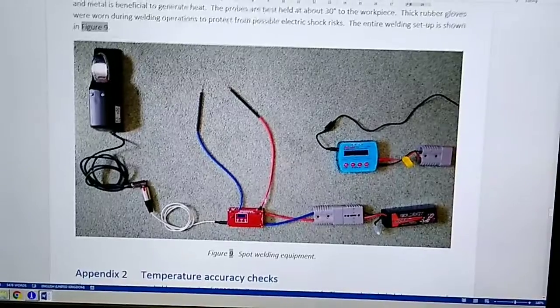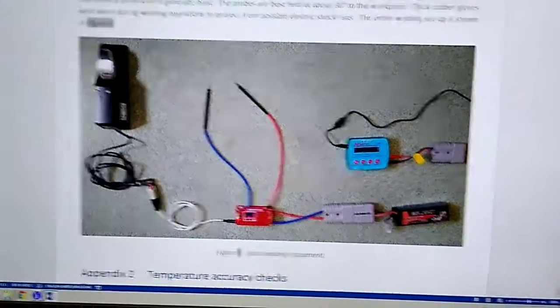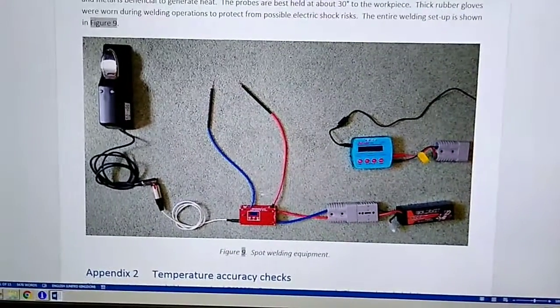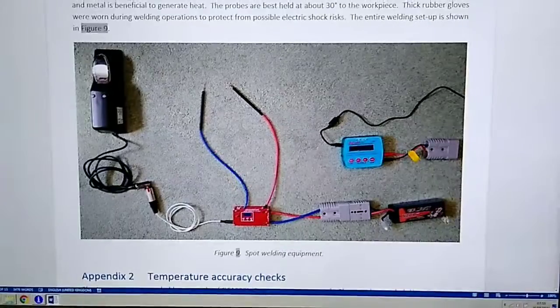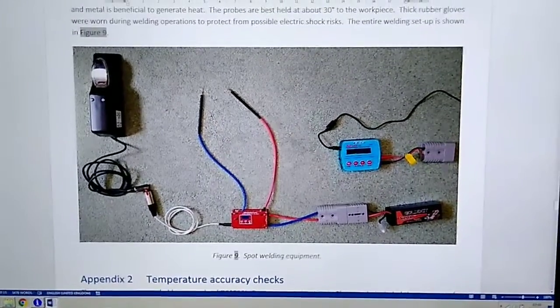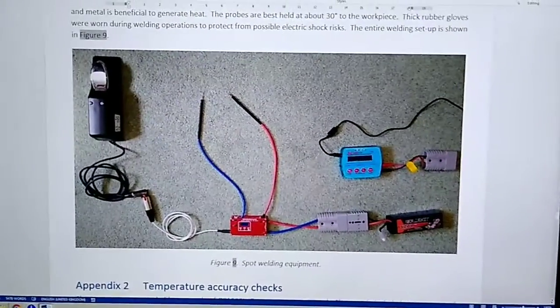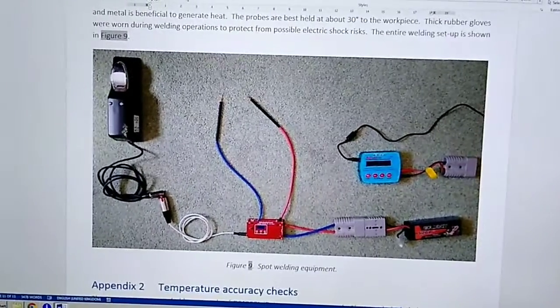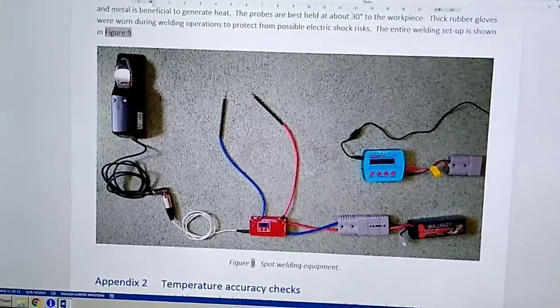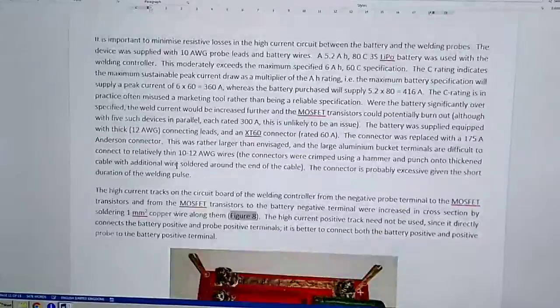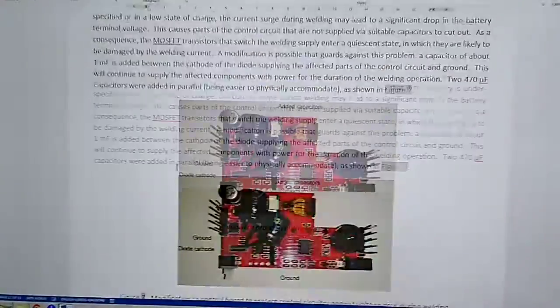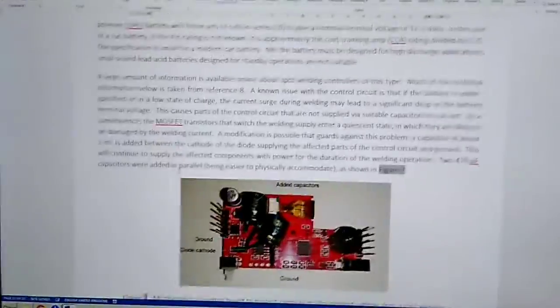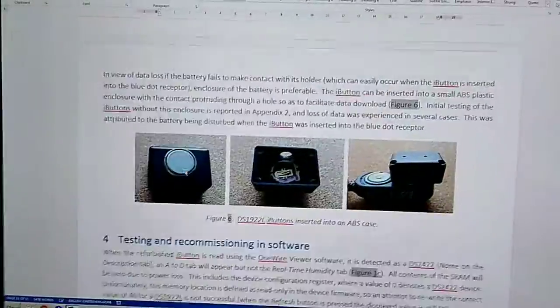This is my spot welding set up with this cheap spot welder on eBay, which I talk about in another video. There's the charger for it, my lithium polymer battery, my spot welding probes and this foot switch to trigger it with. Here's some modifications I do to the spot welder, which I talk about in the other video.